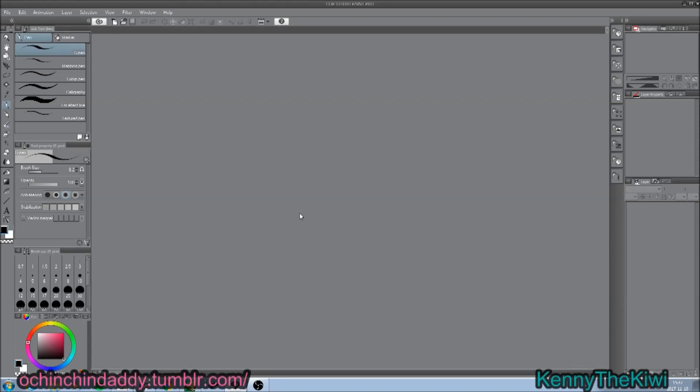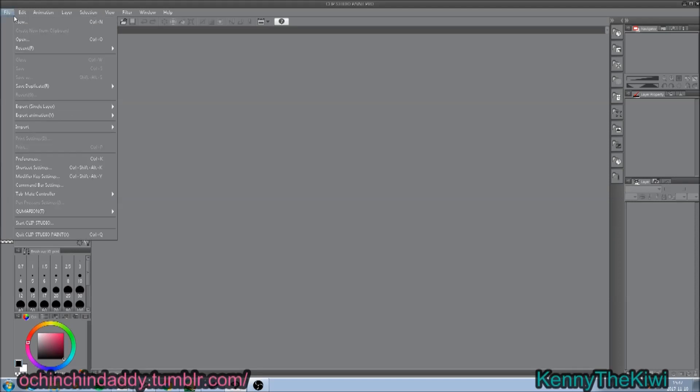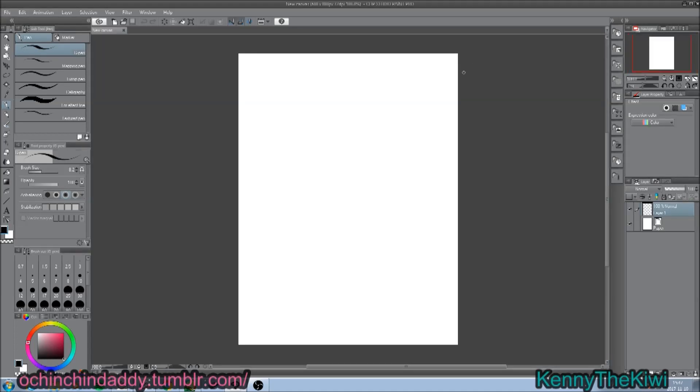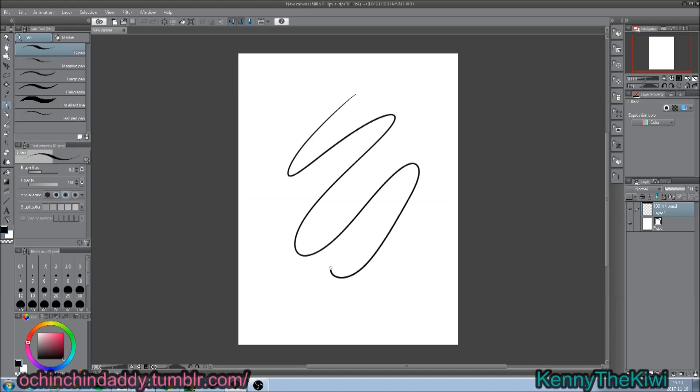The second program I have is Clip Studio Paint Pro. And it's kind of hard to use, it's kind of complicated. I myself don't know fully how to use it, but I think I know how to use it kind of good.